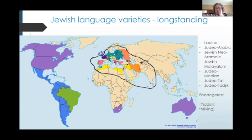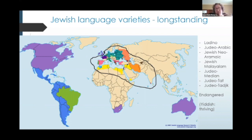So we have, as we spoke about last time, Jewish English, but we also have Jewish Latin American Spanish and Portuguese, Jewish Swedish, Jewish German, Russian, Hungarian, and French. I would say all of these language varieties are thriving and developing, but the long-standing Jewish language varieties are now primarily endangered. That is the case for Ladino, Judeo-Arabic, Jewish Neo-Aramaic, Jewish Malayalam, Judeo-Median and other Iranian Jewish languages, Judeo-Tat or Juhuri, and Judeo-Tajik or Bukharian. Yiddish is not endangered because of its continued use in Hasidic communities where it is transmitted to the younger generation, but other varieties of Yiddish are endangered, like Western Yiddish, Judeo-Alsatian, and some other varieties of Eastern Yiddish.